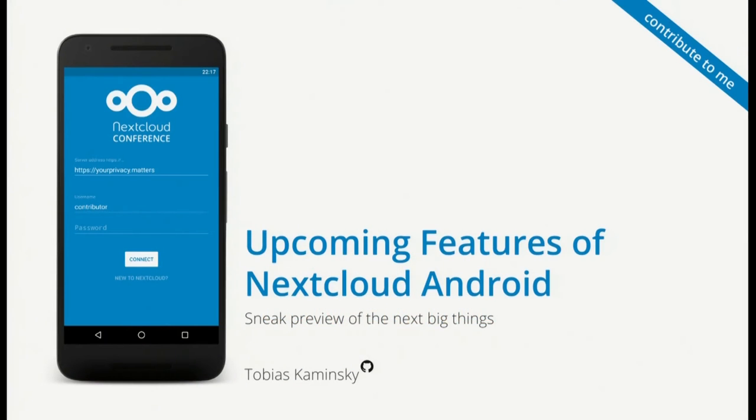Hello, my name is Tobias and I'm one of the main developers of the Android app. I want to show you the next upcoming features of the Android Nextcloud app.